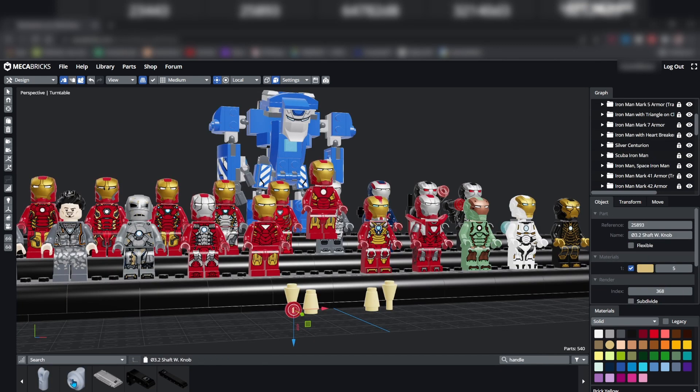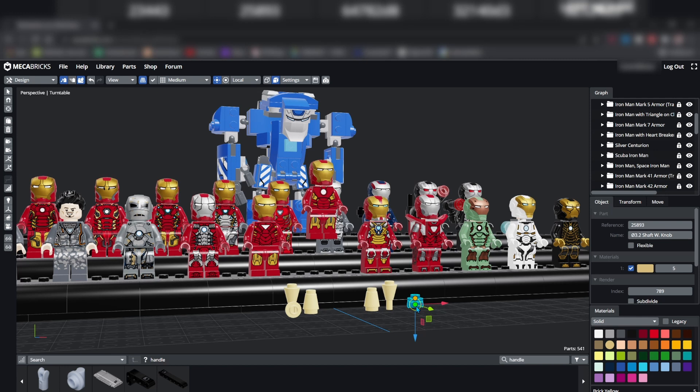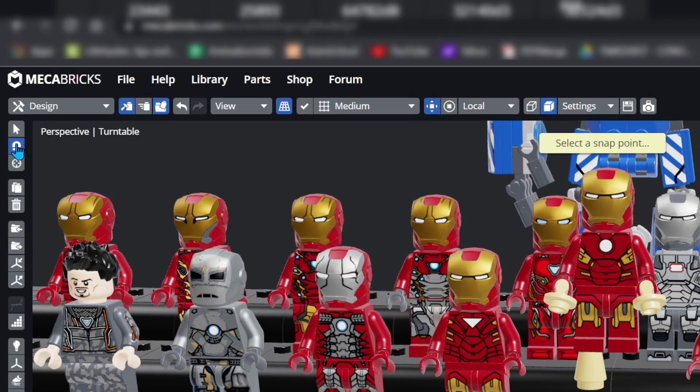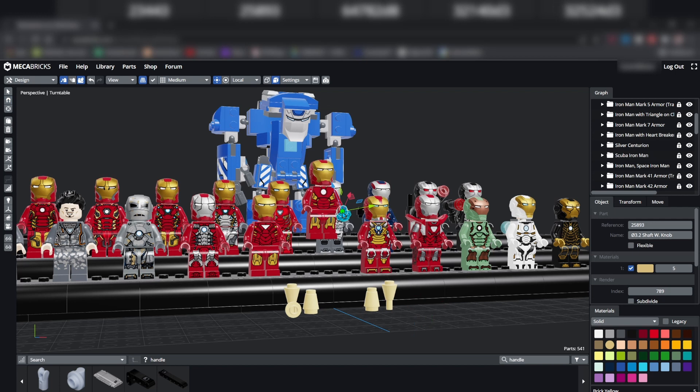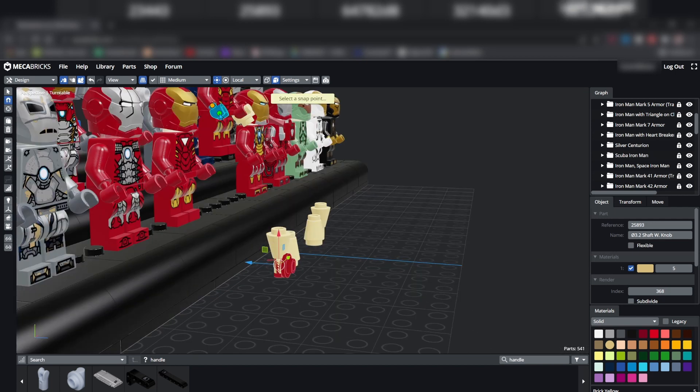To snap your blocks together, select the point that you would like snapped. Go up screen right and select the magnet icon, then select the point you would like it to snap to. The hotkey for snapping is S.